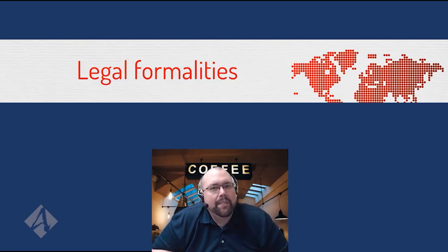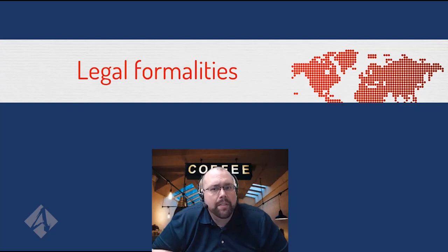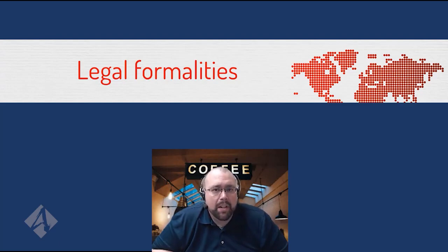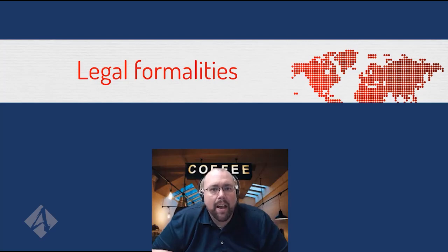When we work inside of our business structure, our contracts and our business dealings, number one, they do have to be formalized. Number two, they do need to be arms length transactions. We need to make sure if we want them to hold up, they're treated like we're working from business to business.